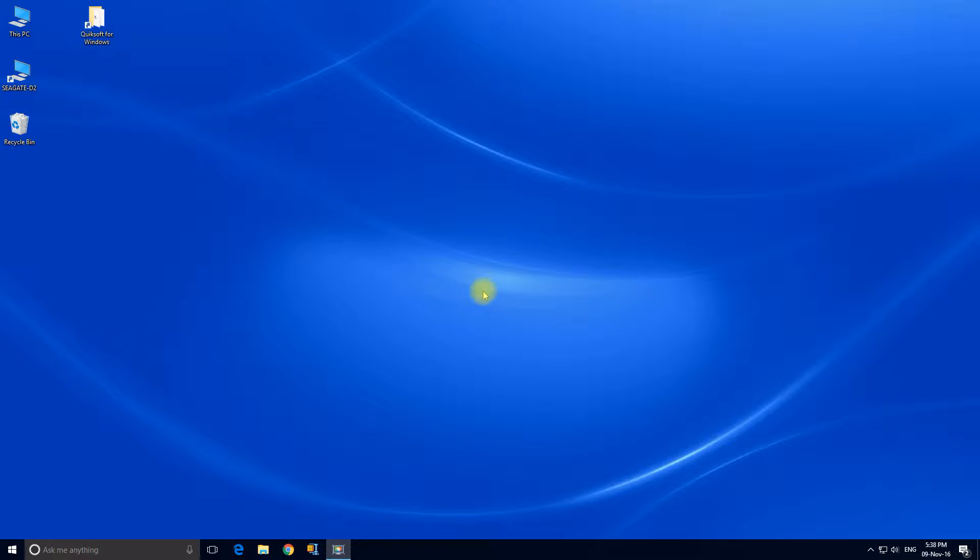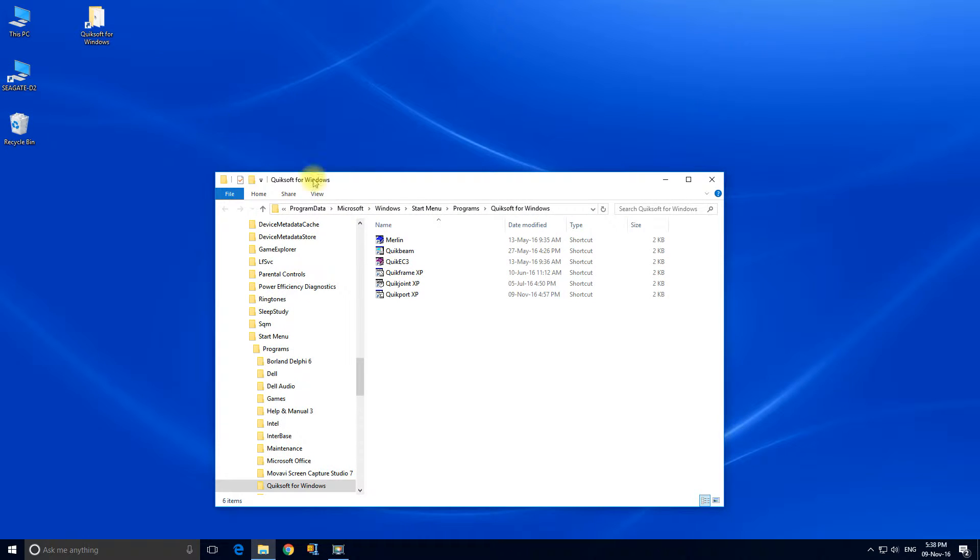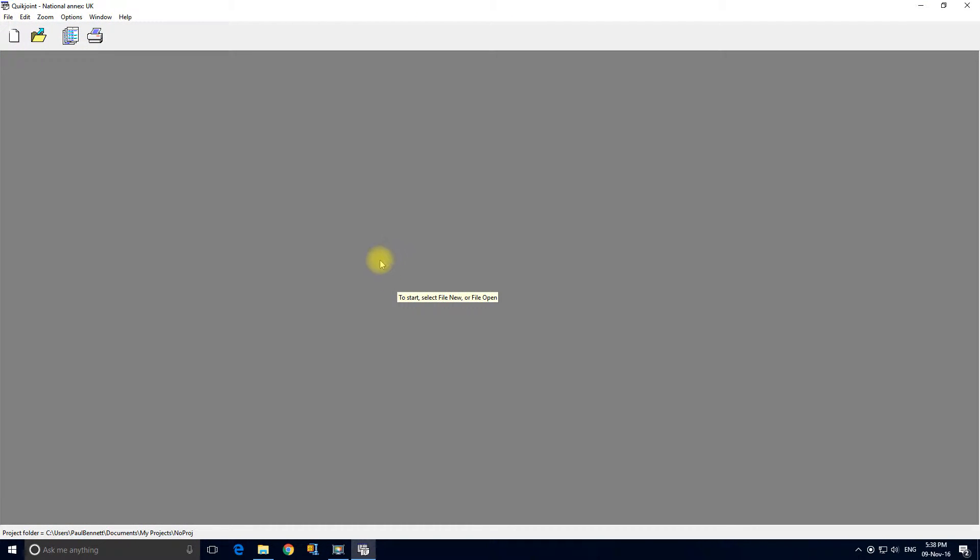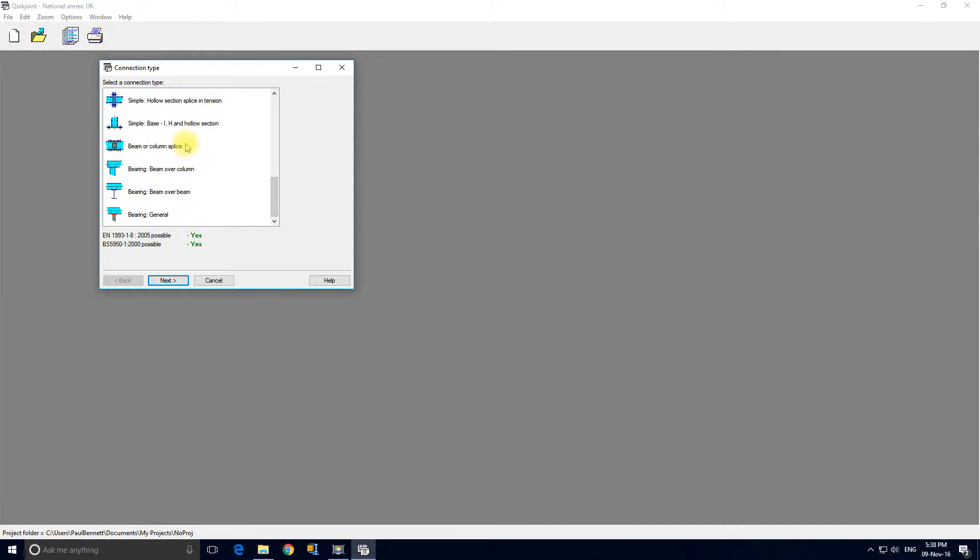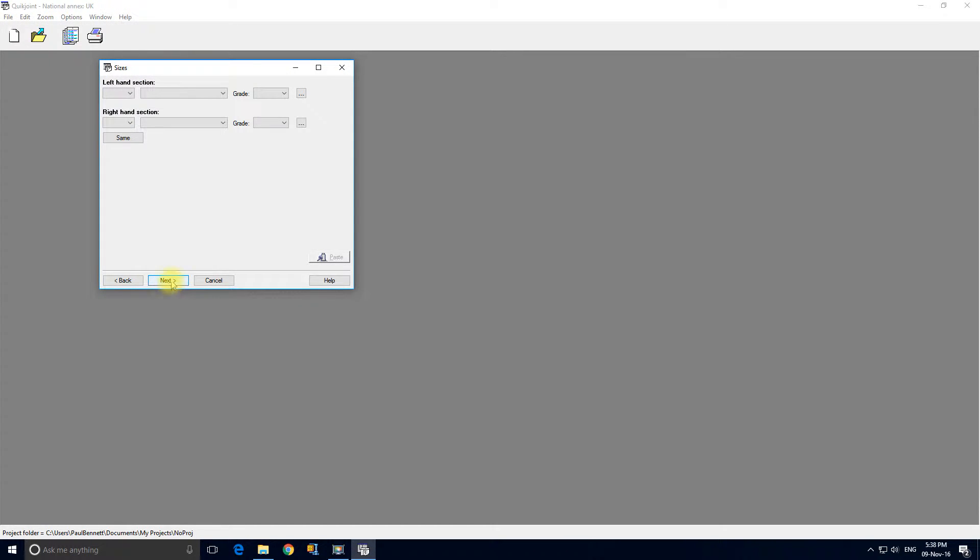Welcome to this tutorial on QuickJoint. Let's start QuickJoint and design a beam splice connection. Start a new connection - beam column splice. Next. This example is from the Steel Construction Institute's guide P398. I'm going to take the values from there.